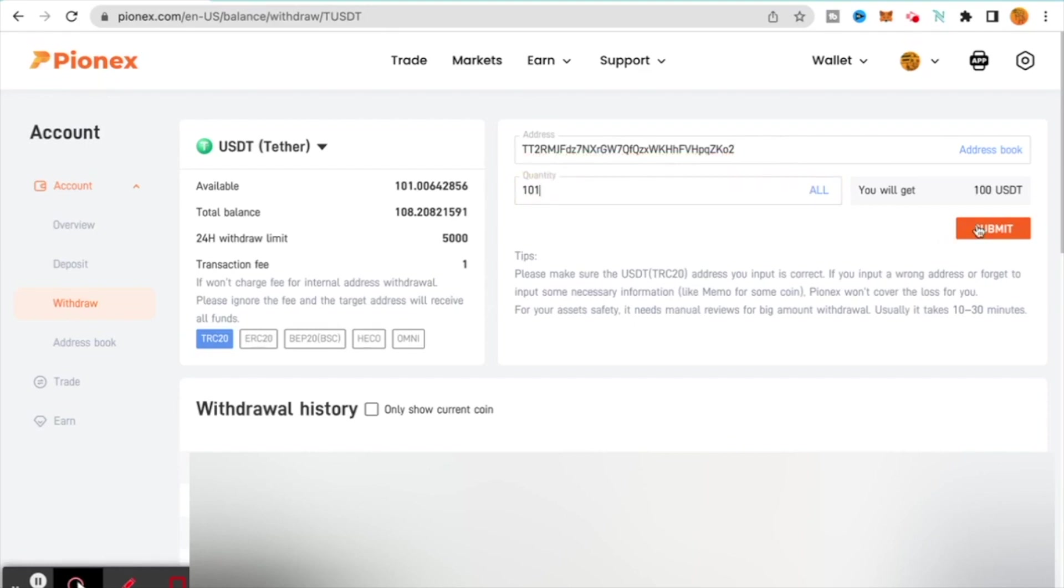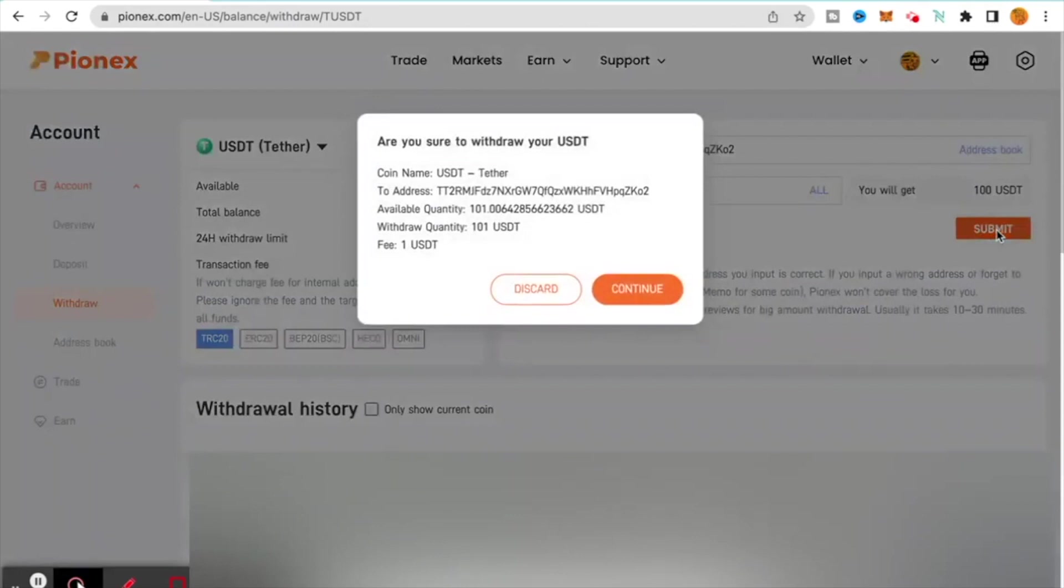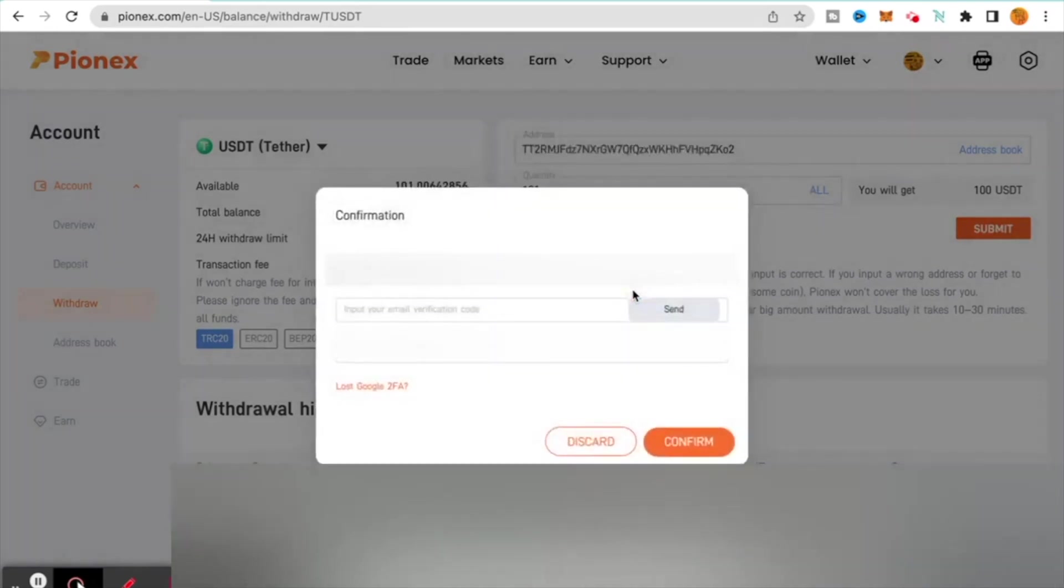I have everything set up. I've got my TRC20 address that I'm posting to or depositing to. I'm withdrawing my USDT Tether, I'm posting it to a USDT Tether address, and then we're going to go ahead and we're going to click submit. It gives you an update: are you sure you want to withdraw this? Yes.